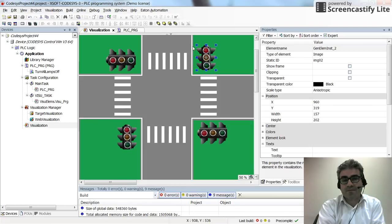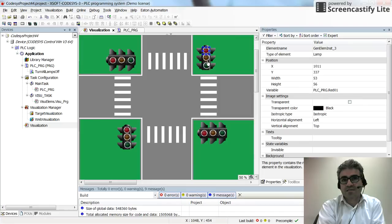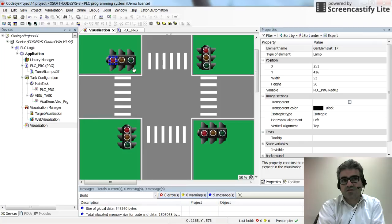I have placed pilot lamps on top of the traffic light systems. These pilot lamps refer to red01, yellow01, and green01 for the south-north direction, and red02, yellow02, and green02 for the east-west direction.